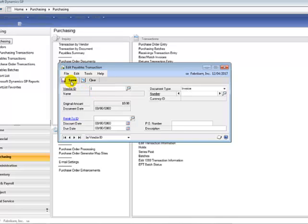The next time you pay this invoice, the address called Remit-To will be used on the check remittance. Please note that you cannot change the Remit-To Address ID if the document is partially applied.